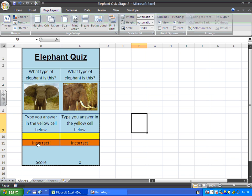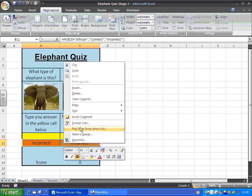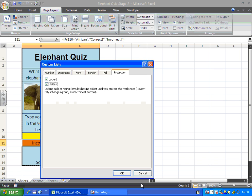So what I'm going to do is highlight both of those cells because they've both got answers in. And I'm going to right click and go to the format cells menu. From there I'm going to pick the protection tab and make sure that hidden is ticked. But when I protect the whole worksheet, those formulas will be hidden. You'll see that in a moment.